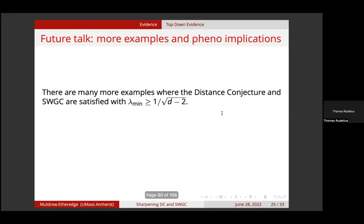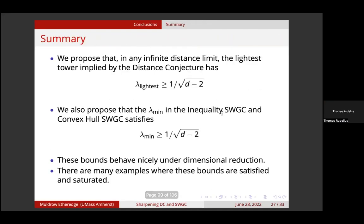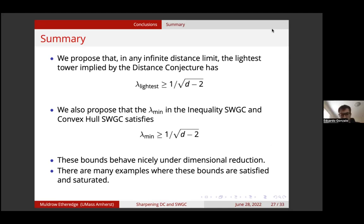Basically what it implies is that in order for the Hubble scale to remain below the KK scale and the string scale, it gives you a bound on how the Hubble scale changes in asymptotic limits. This can in turn be translated into a bound on the potential, which basically says that the gradient of the potential divided by the potential in asymptotic limits has to be greater than or equal to 2 over the square root of D minus 2 — so it's just a factor of two times what we're finding here. Sami will talk more about that in a future talk.